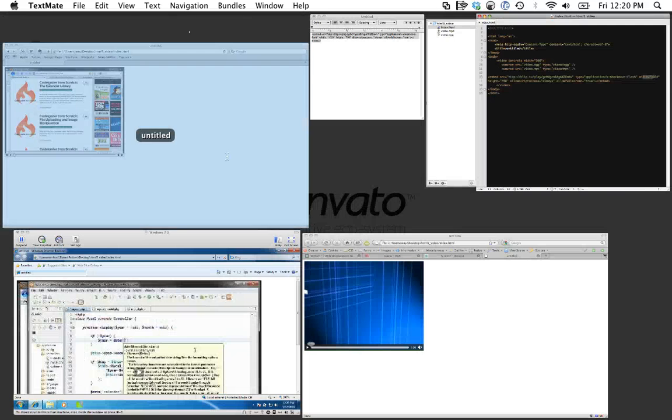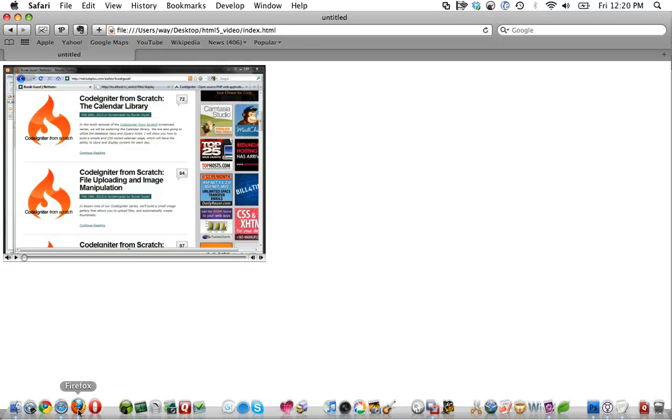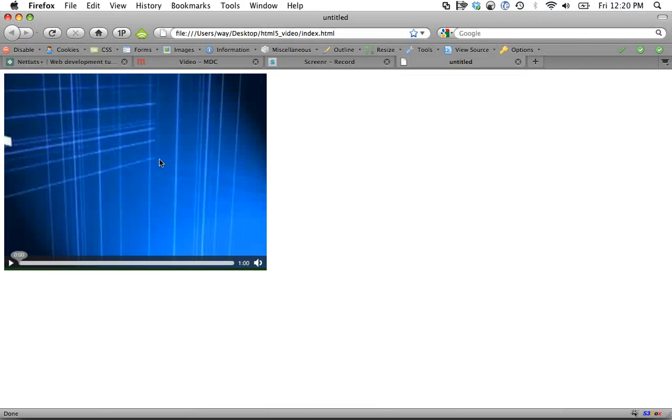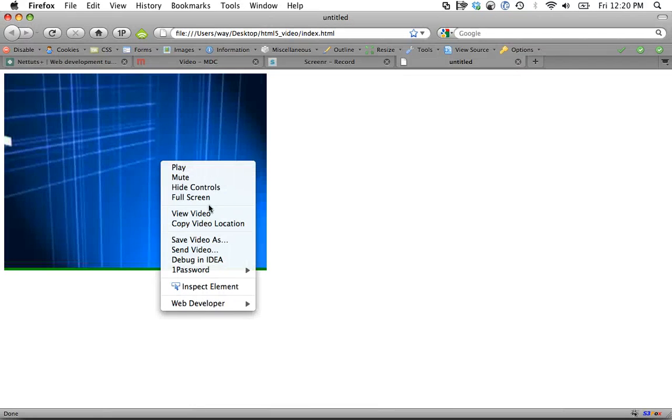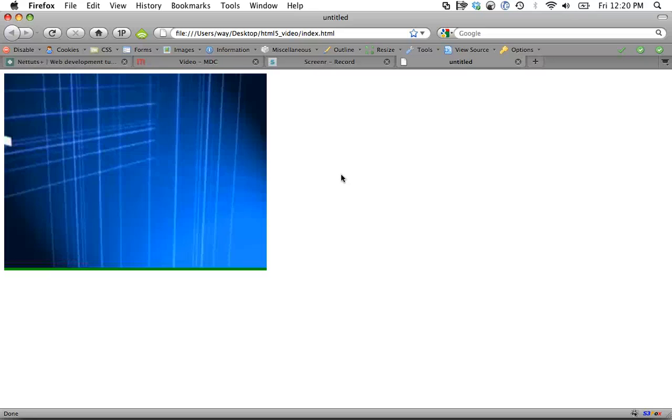Now the last thing I want to go over is that the worst thing right now is full screen support. Firefox just in version 3.6 added an option for full screen. However Safari and Chrome have not, and the reason is because they don't necessarily want to give developers the ability to automatically load a video full screen when a person loads the page. It could be a security risk.